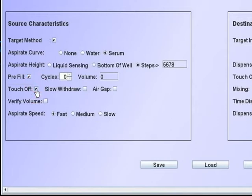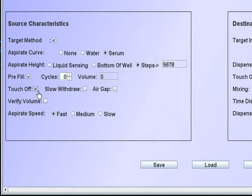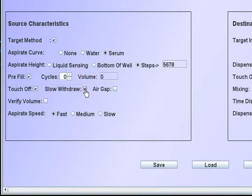The touch-off function will cause the tip to move sideways at the top of the well as defined in the plate database. This is to assist in touching off a clinging drop after the aspirate. A slow withdrawal is available whenever the tip leaves a liquid of any depth.